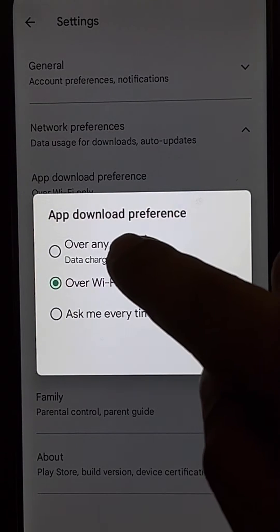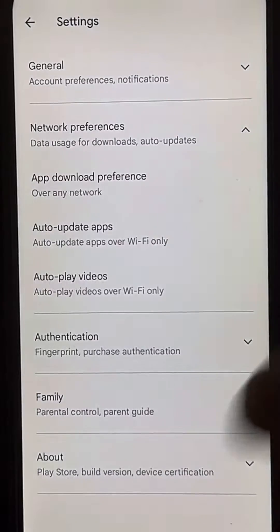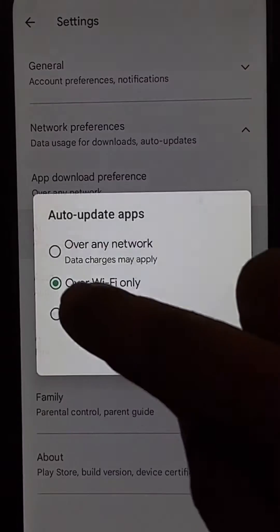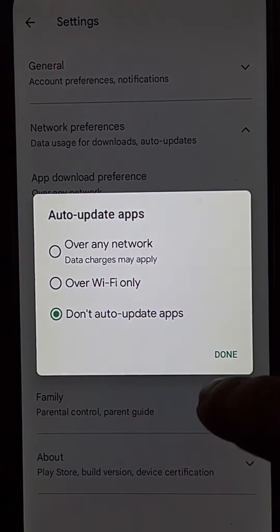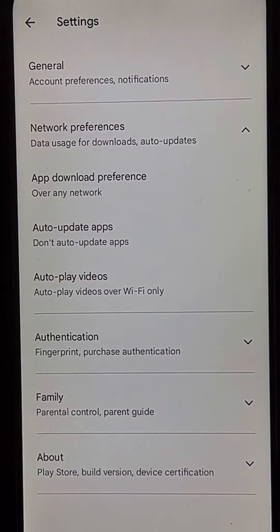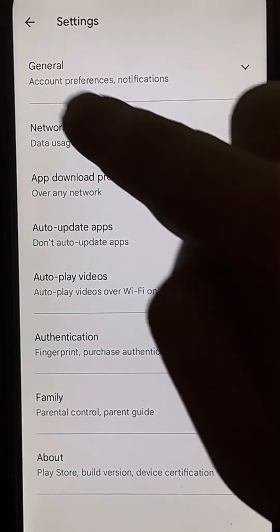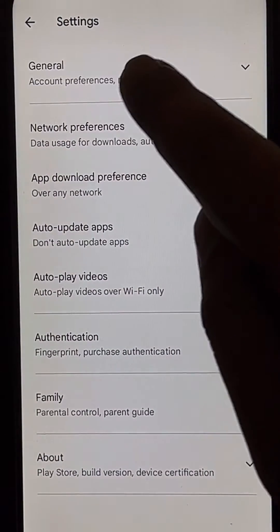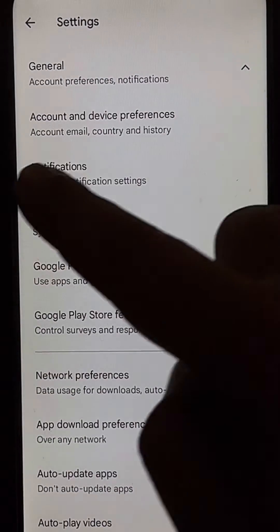Choose done. The second thing is tap on auto update apps, then tap on 'don't auto update apps' and choose done. Now just go back to general.